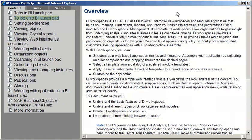On the Contents tab, we can browse through the topics in logical order. Let's look up how to log in to BI Launchpad.